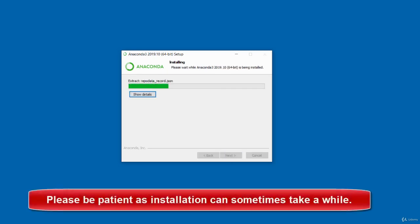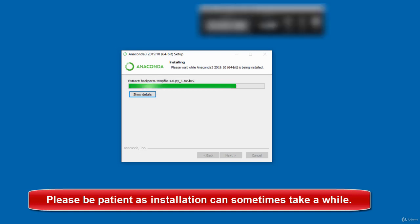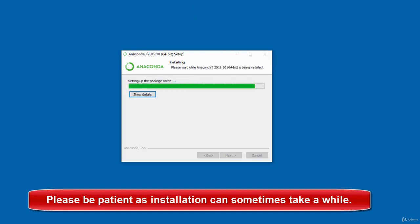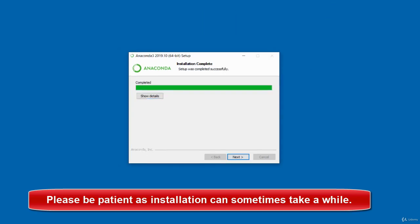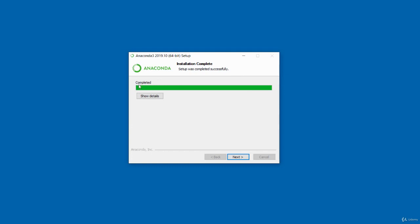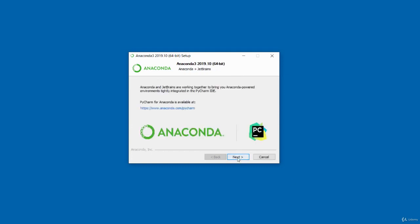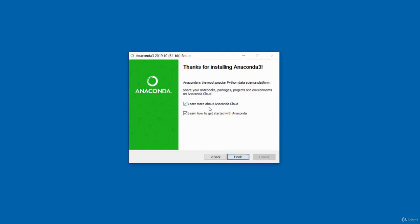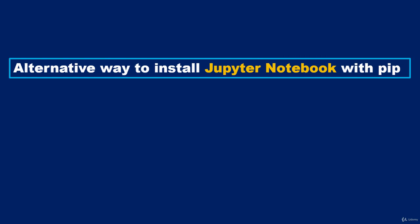Wait for the installation to complete. Once completed, click Next, then Next again. You can leave the option to learn more about Anaconda in the cloud checked or uncheck it. I'll uncheck both and click Finish. Another way to set up Jupyter Notebook is by using the Python package manager known as pip. This is recommended only for experienced Python users. Before setting up Jupyter Notebook using pip, you must make sure you already have Python installed.